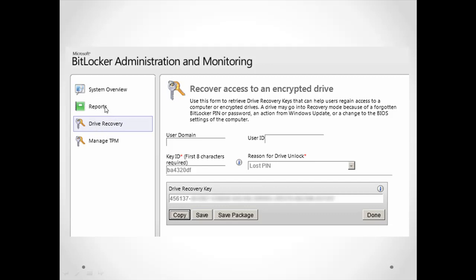This window you can see here in the drive recovery, you can add your ID and the drive recovery is supposed to appear here, so you can copy and provide this recovery key to the client to unlock these devices. So we can see here the difference between MBAM and Active Directory.